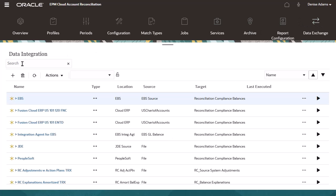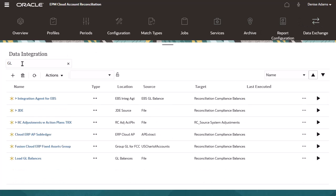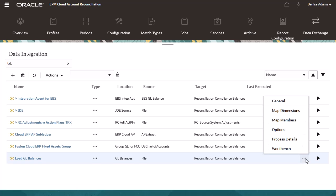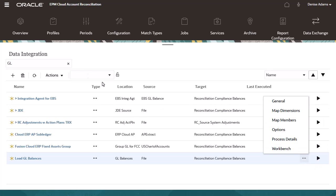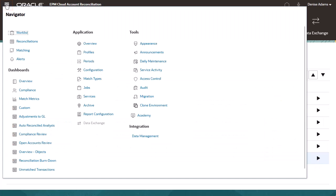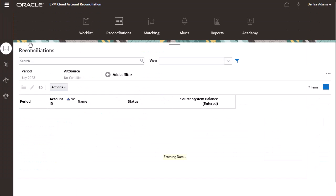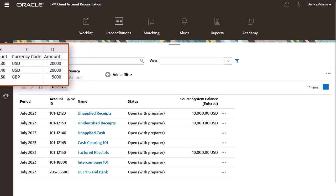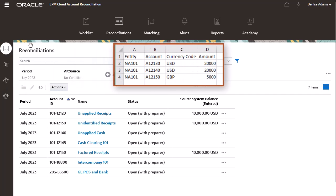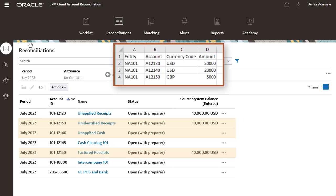You can now manage the integration from the data exchange card. For example, you can change the source file, remap dimensions or members, and so on. Let's test the integration. The source data file contains updated balances for only three accounts. These are the reconciliations where data will be updated.